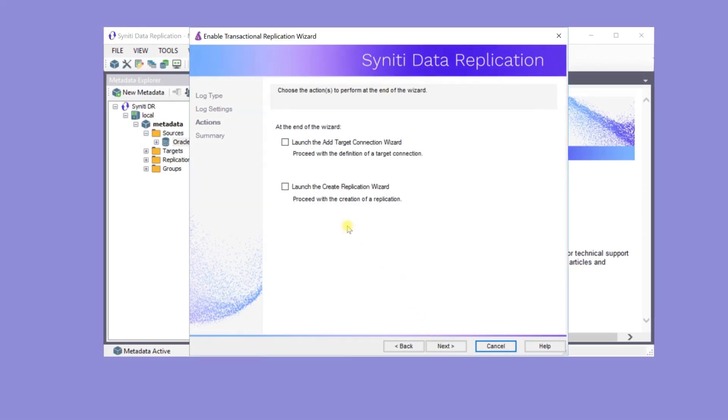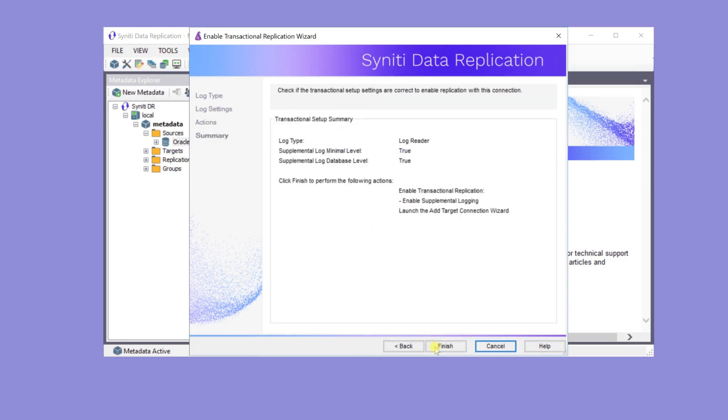The next step is to create a connection to the target database, so check the option Launch the Add Target Connection Wizard before clicking Next. After reviewing the changes made in this wizard, click Finish.